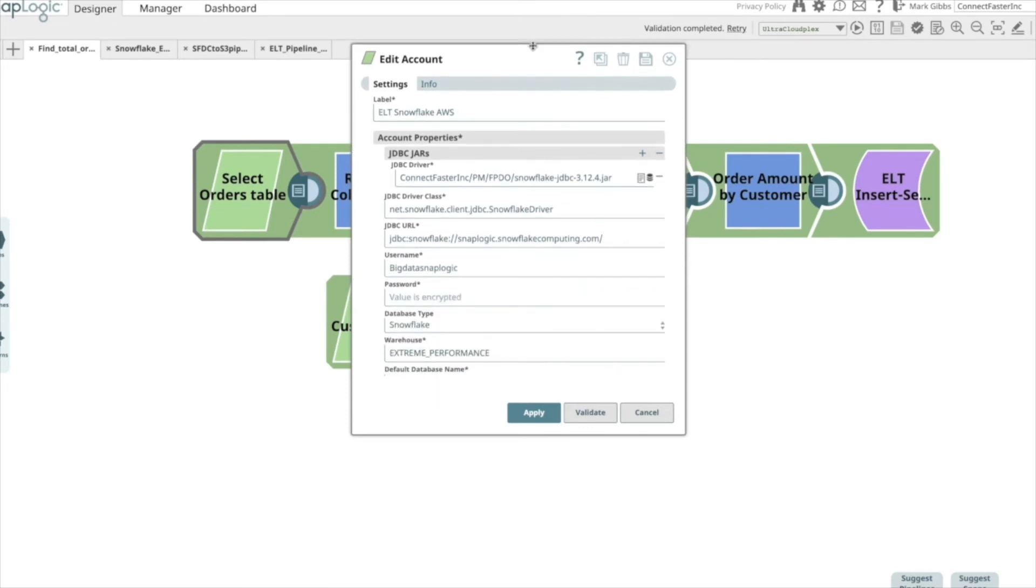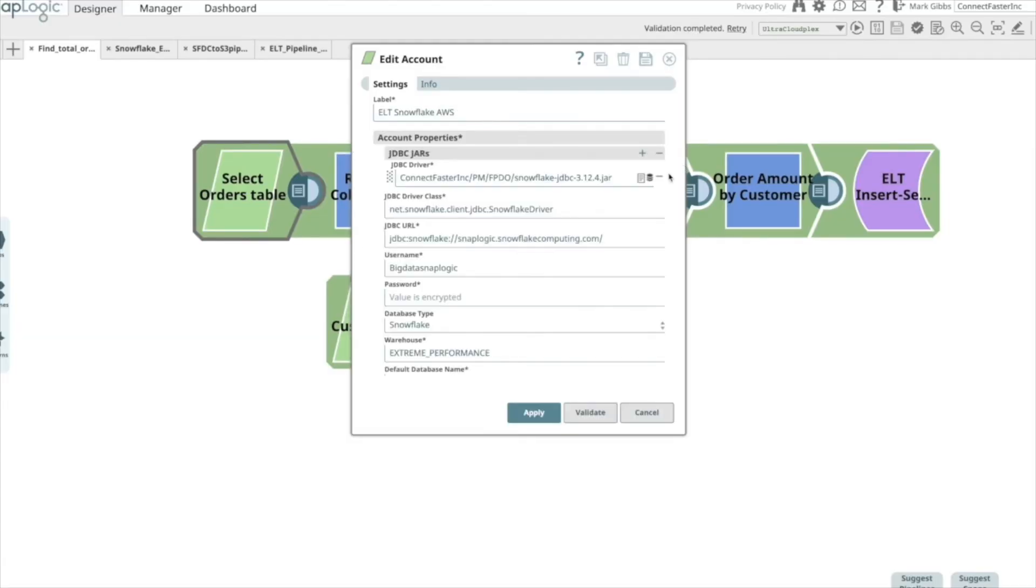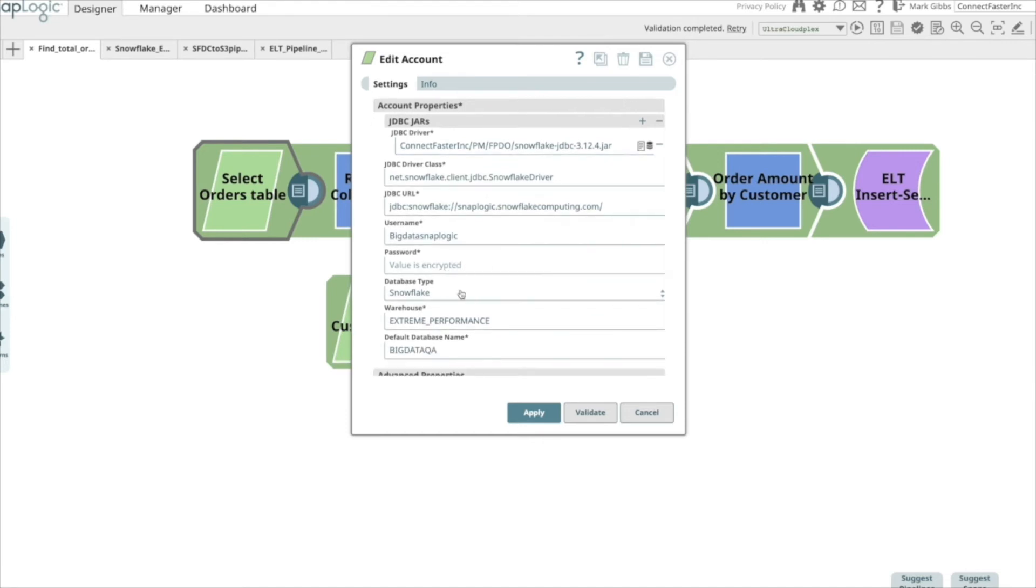Choose the appropriate JDBC driver for Snowflake. Enter in your specific JDBC URL and associated login credentials – username and password. Choose Snowflake from the dropdown. In the initial release, Snowflake is supported. Other CDW will be added in future releases.